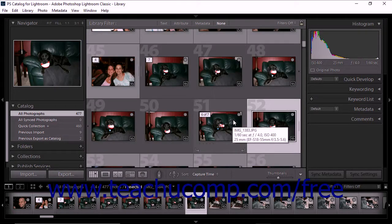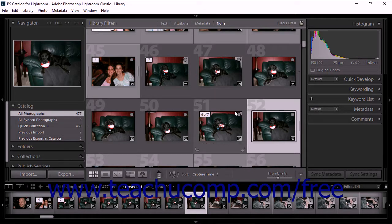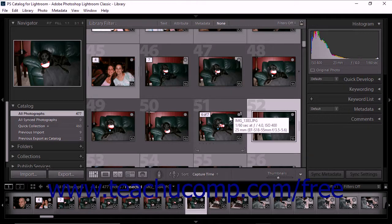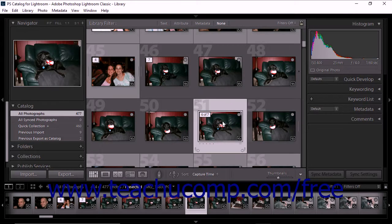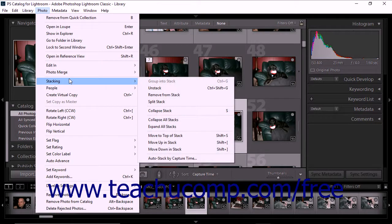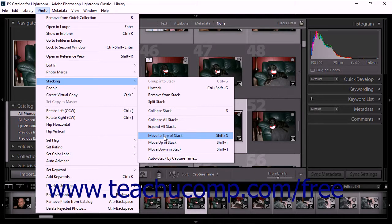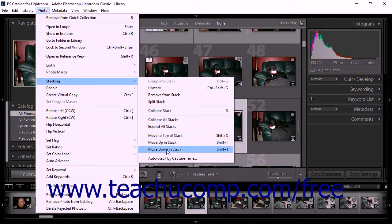You can also rearrange photos in an existing stack. This is helpful when you want a different photo to be on top in the number one position. To rearrange photos in a stack, first expand the stack in the grid view or the film strip in the library module. Click to select a photo that you want to move, then choose Photo, Stacking from the menu bar. If you choose Move to Top of Stack, your selected photo becomes the top photo and will be visible even when the stack is collapsed. If you choose Move Up in Stack, the photo moves up one spot — Photo 3 becomes Photo 2. If you choose Move Down in Stack, the photo moves down one spot.